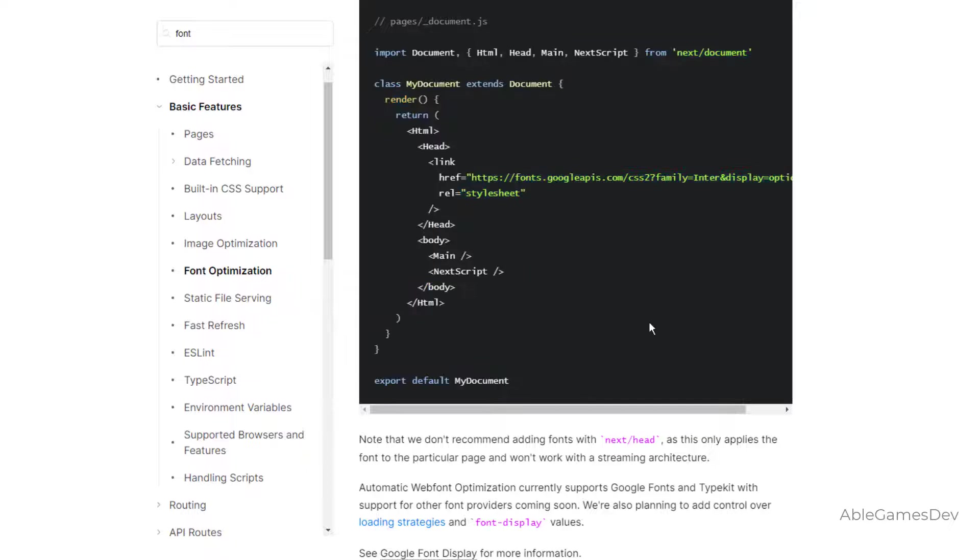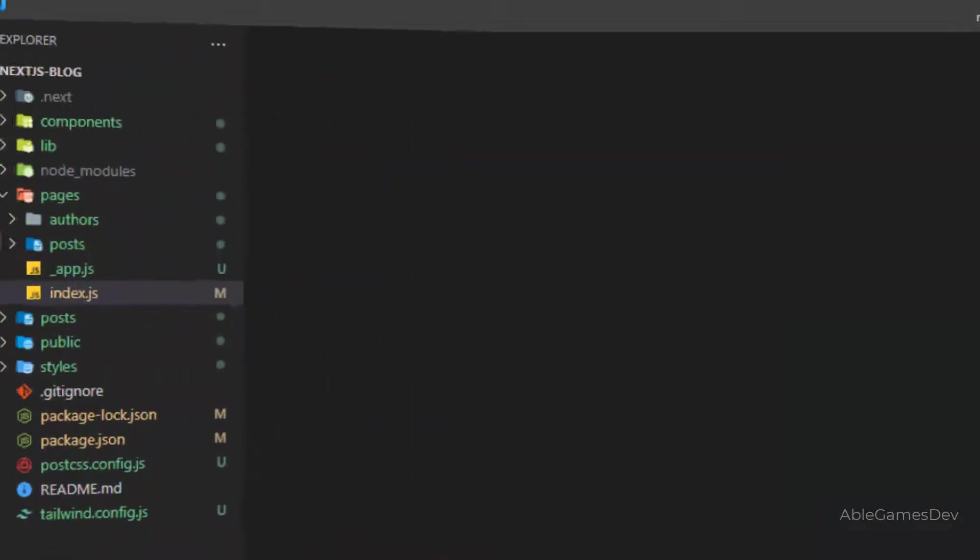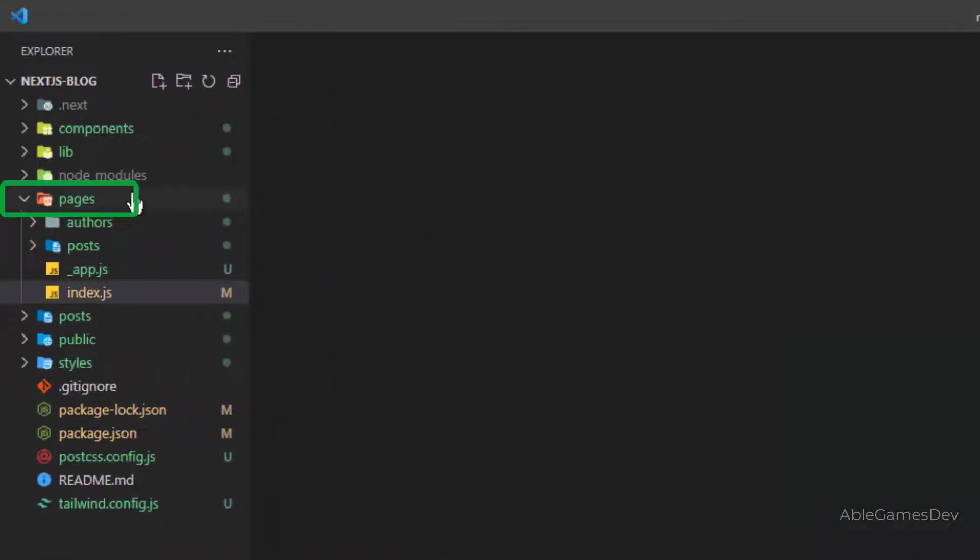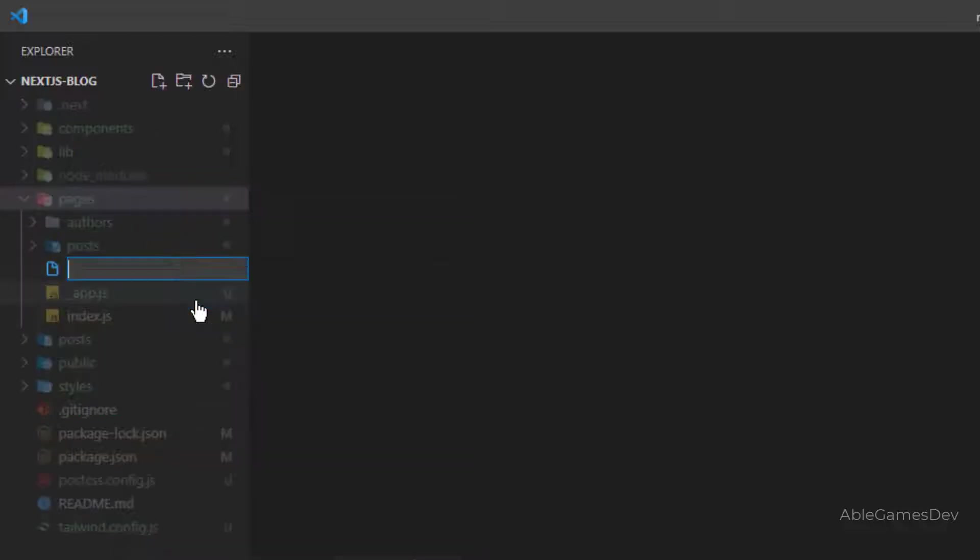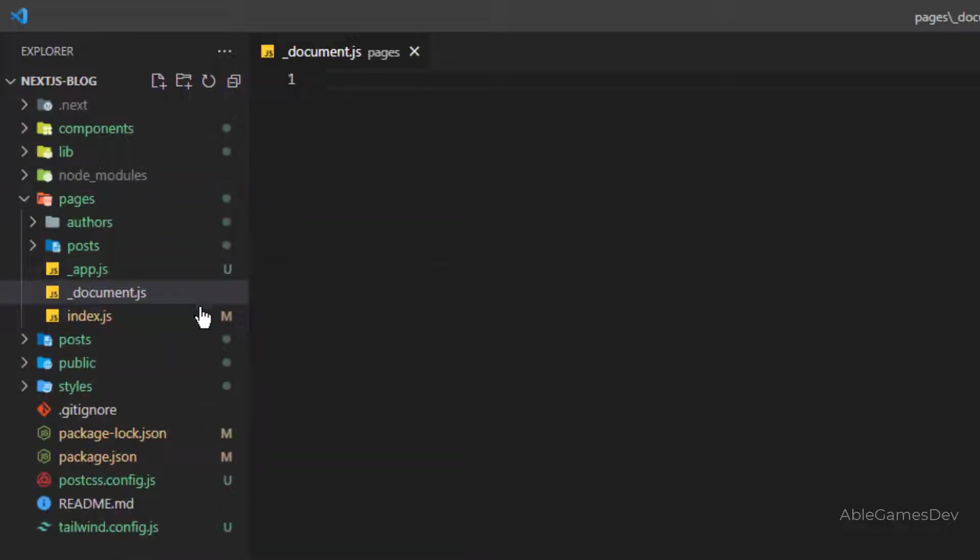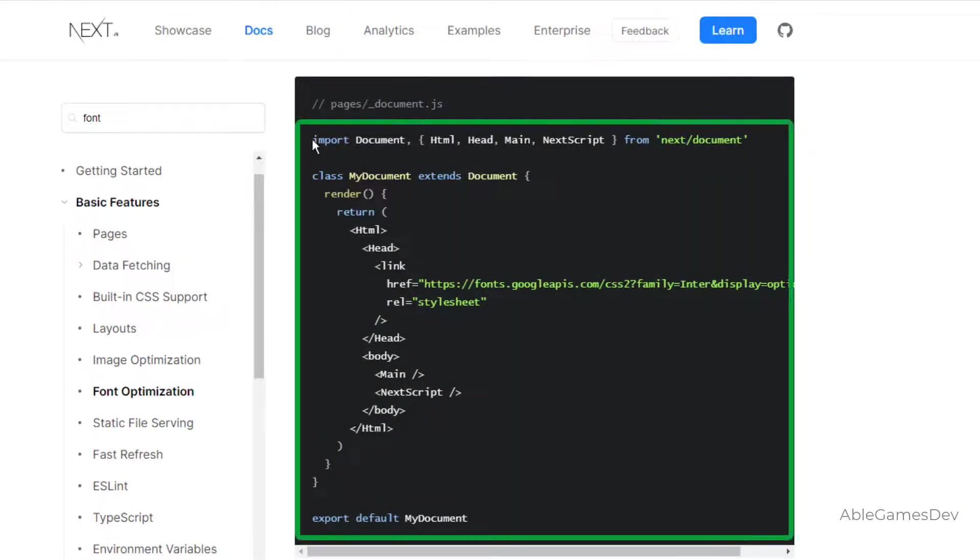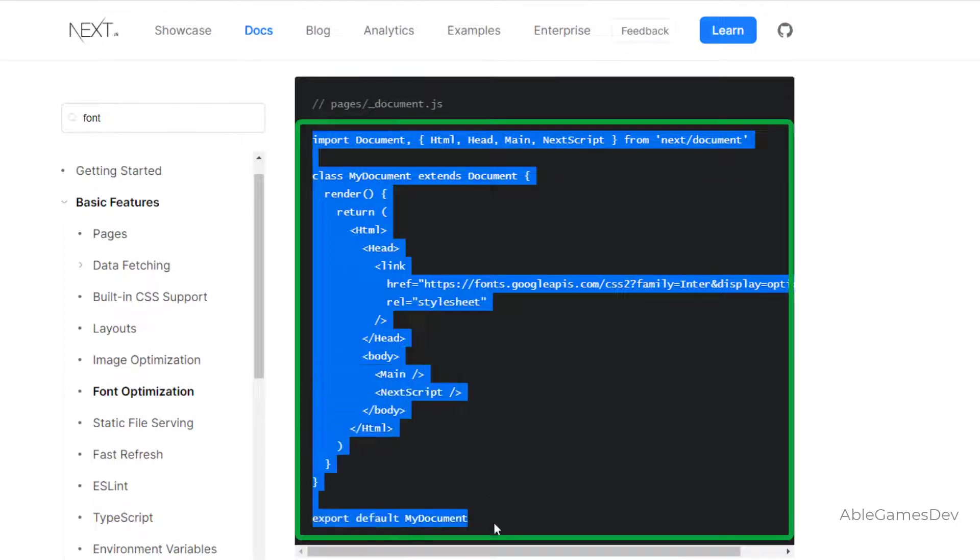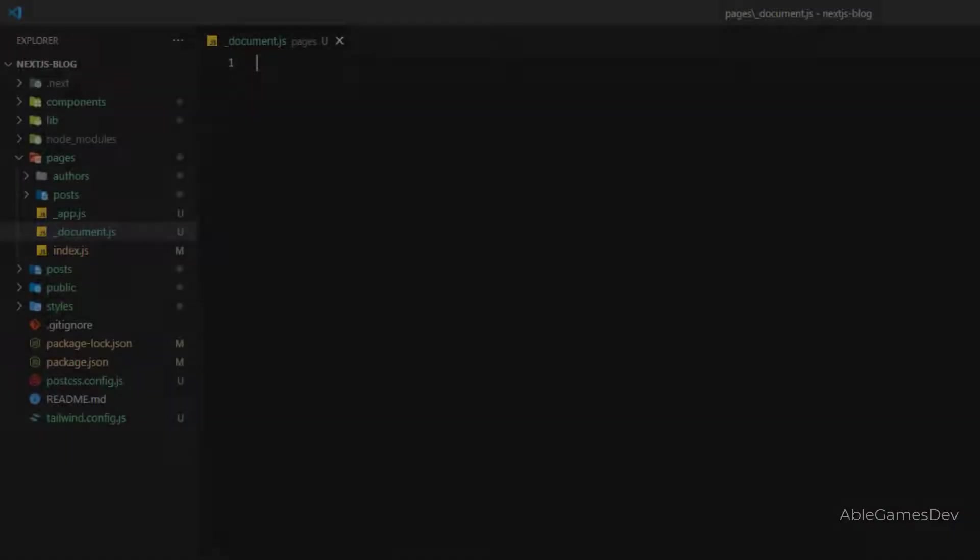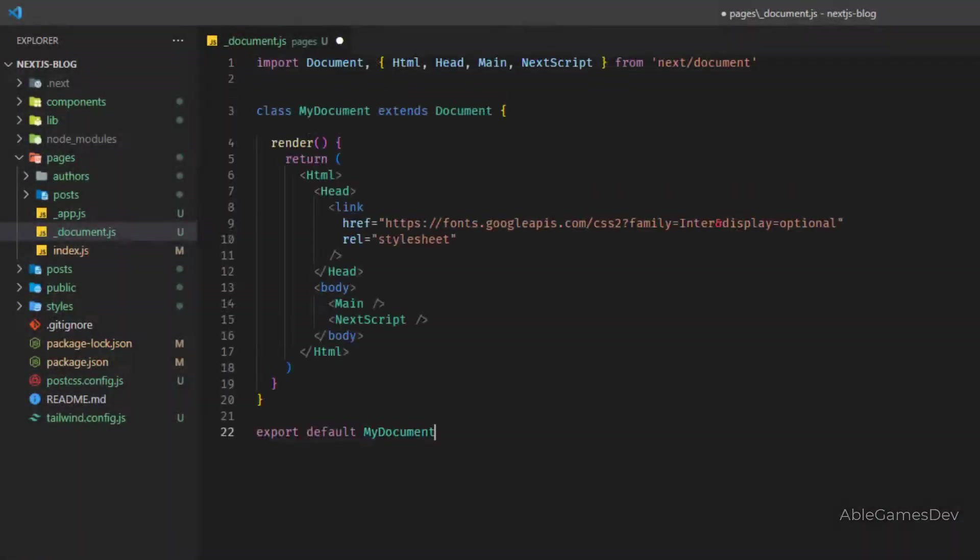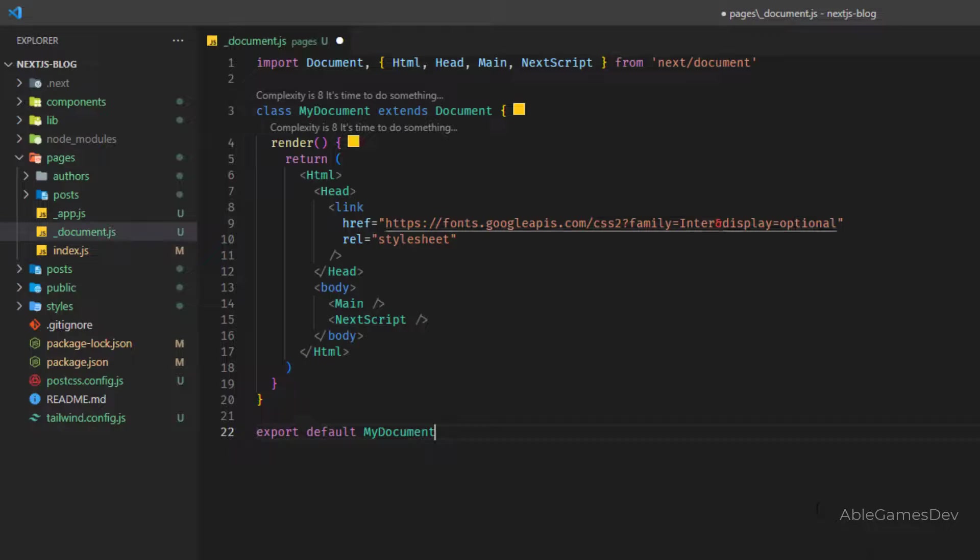So let's do that. Inside of Pages folder, right click and create a new file called underscore document.js. Now in this file, we're going to copy all the code from here and paste it inside of this file.